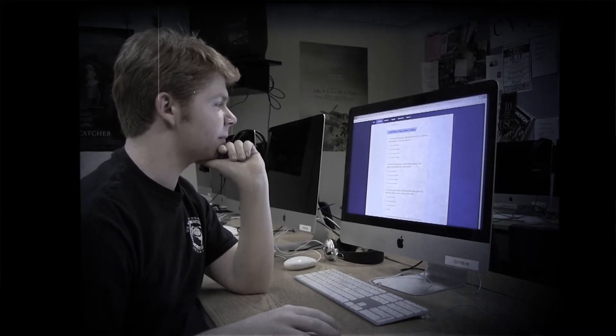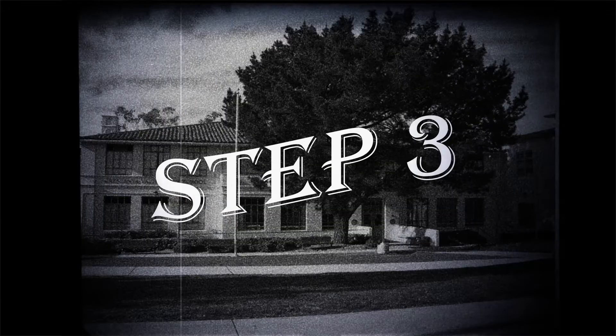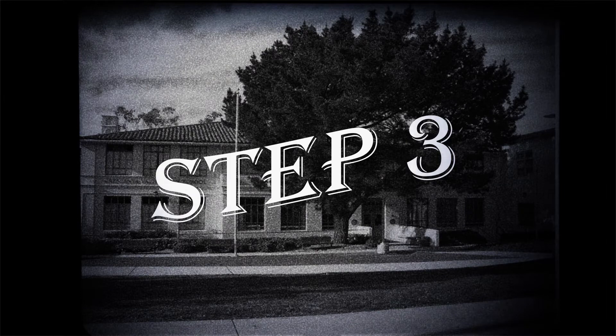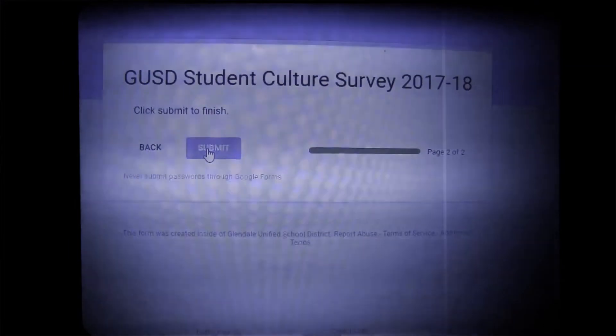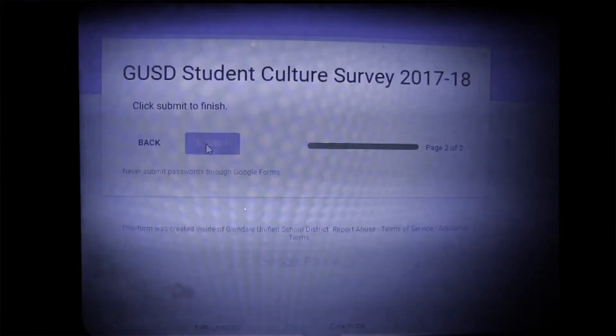Once you've completed page 1, you may move on to step 3. Once page 1 is completed, you may move on to page 2. Once you are there, you will click on submit and congratulations — you are now done with the survey.